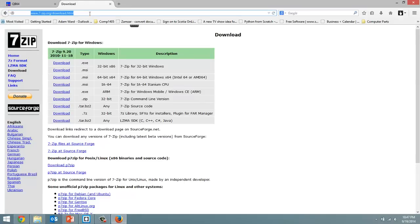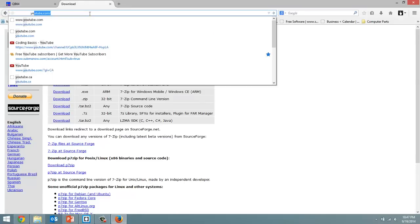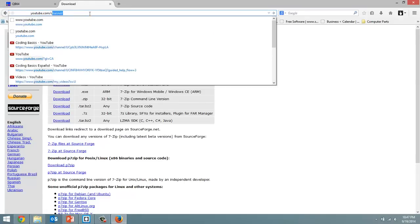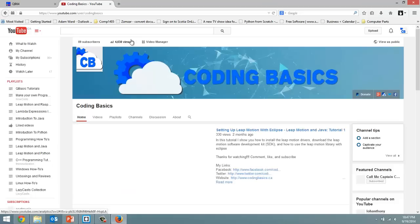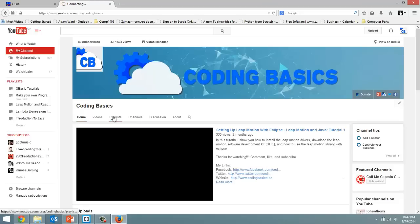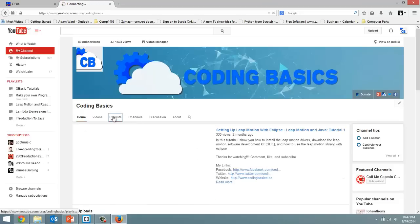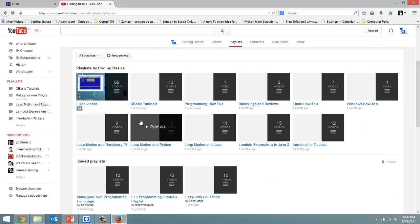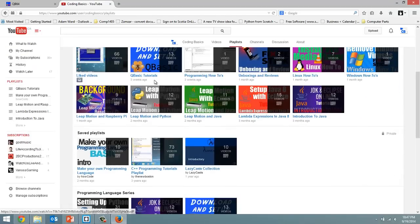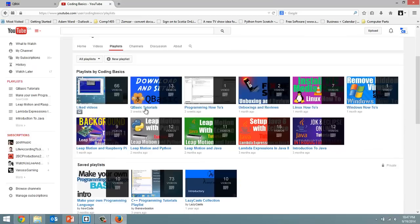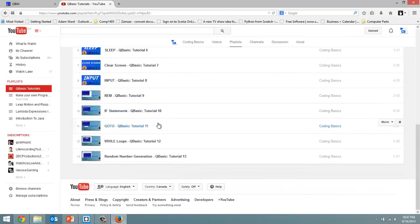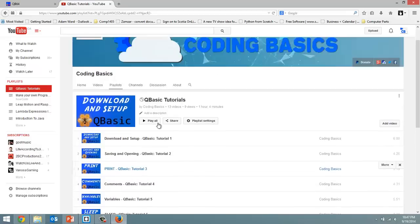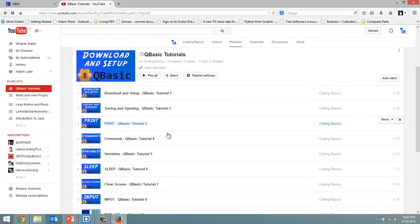Go to youtube.com/codingbasics and if you go under playlists, I have a whole tutorial series in here about different stuff we can do with QBasic.